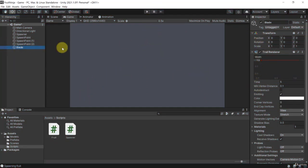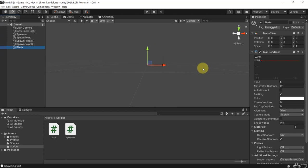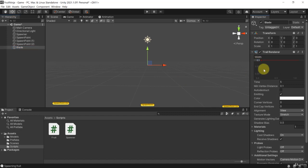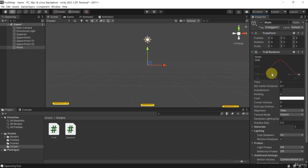Let's change all of that. First I'll change the width to 0.1. Then I'm going to drag the line renderer curve all the way down to zero, add a key in the middle that I can drag around to change the appearance of the trail renderer, and add another key on the right-hand side dragged down. This creates a trail that is wider in the middle but much thinner on the edges.